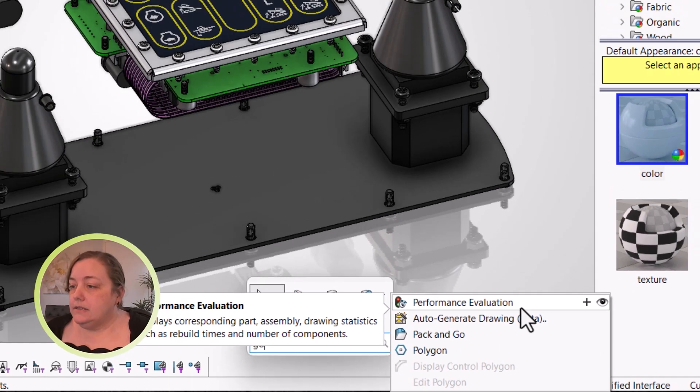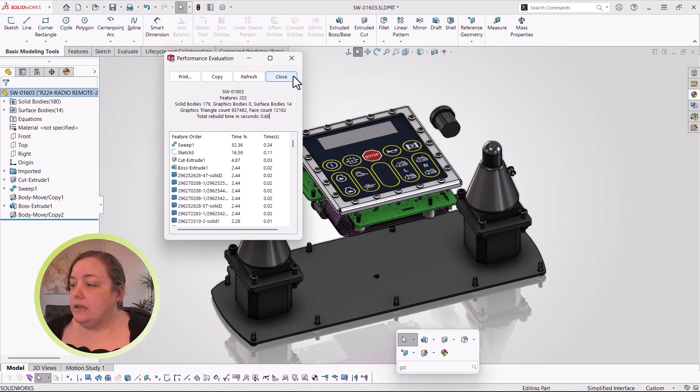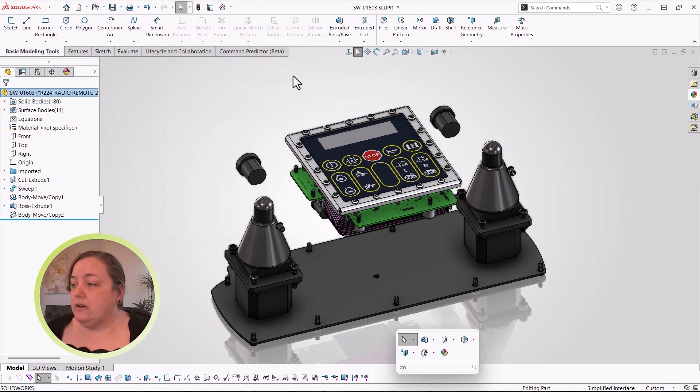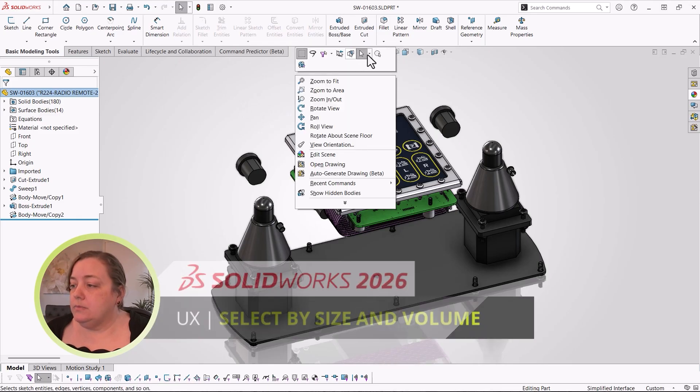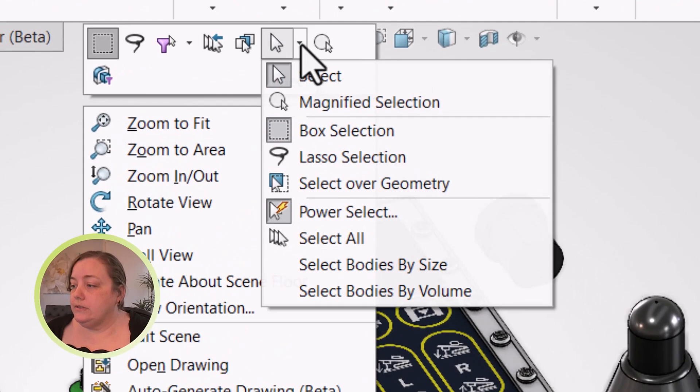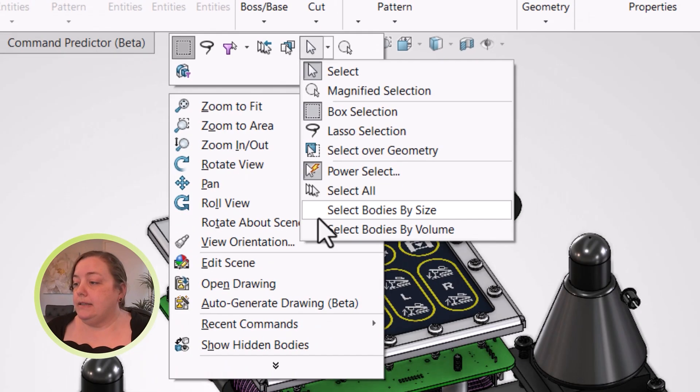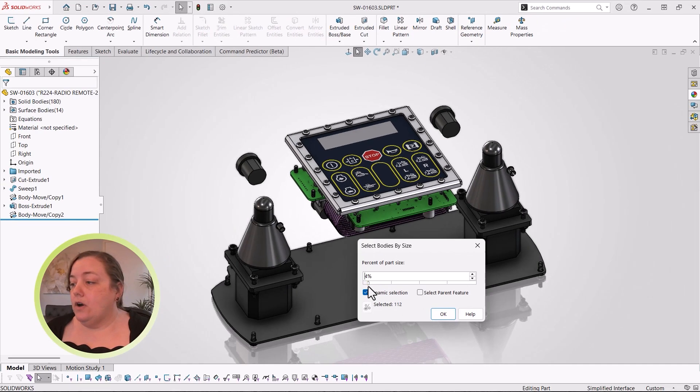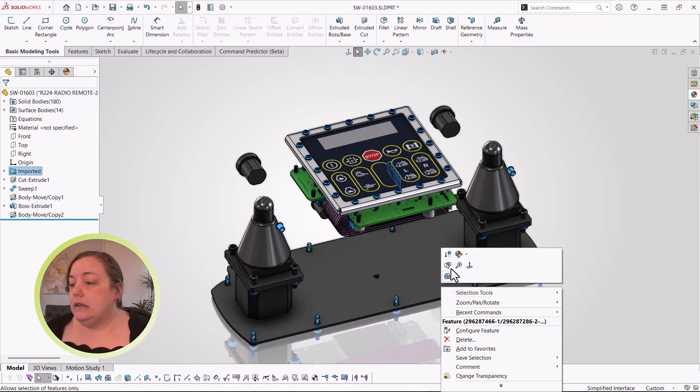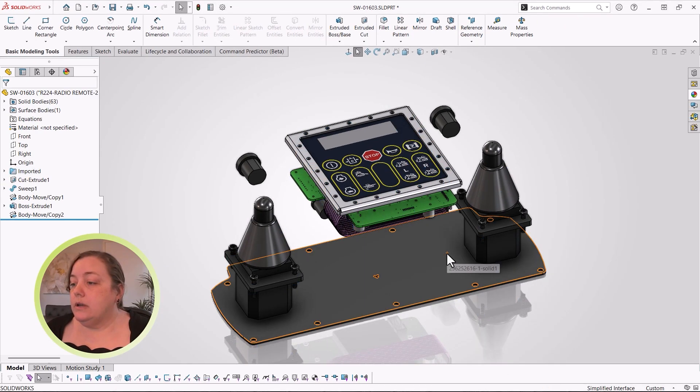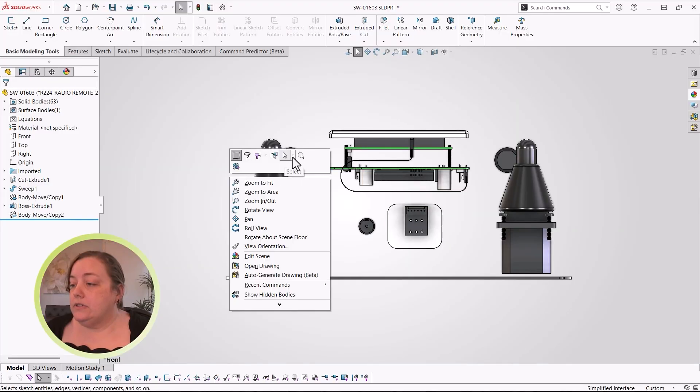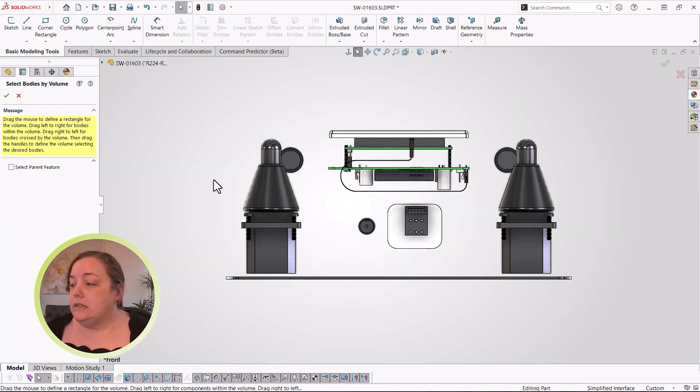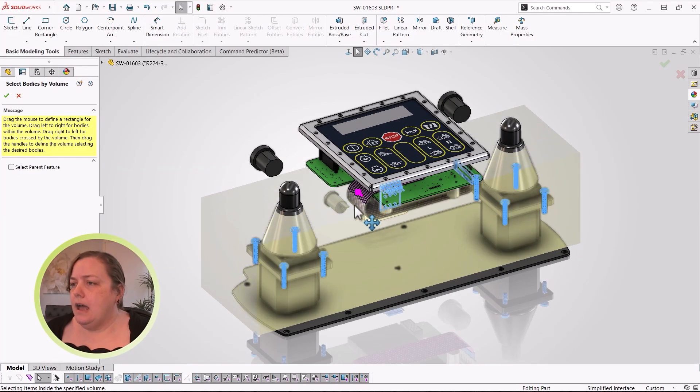Last year, we got the ability to see graphic triangle count in performance evaluation. And those nearly one million triangles are top suspects in what's making this part slower than necessary. Let's use the Select by Size and Volume Select that were in assemblies and are now also in multi-body parts to find the small and internal components that could be simplified. I'll simply suppress these.